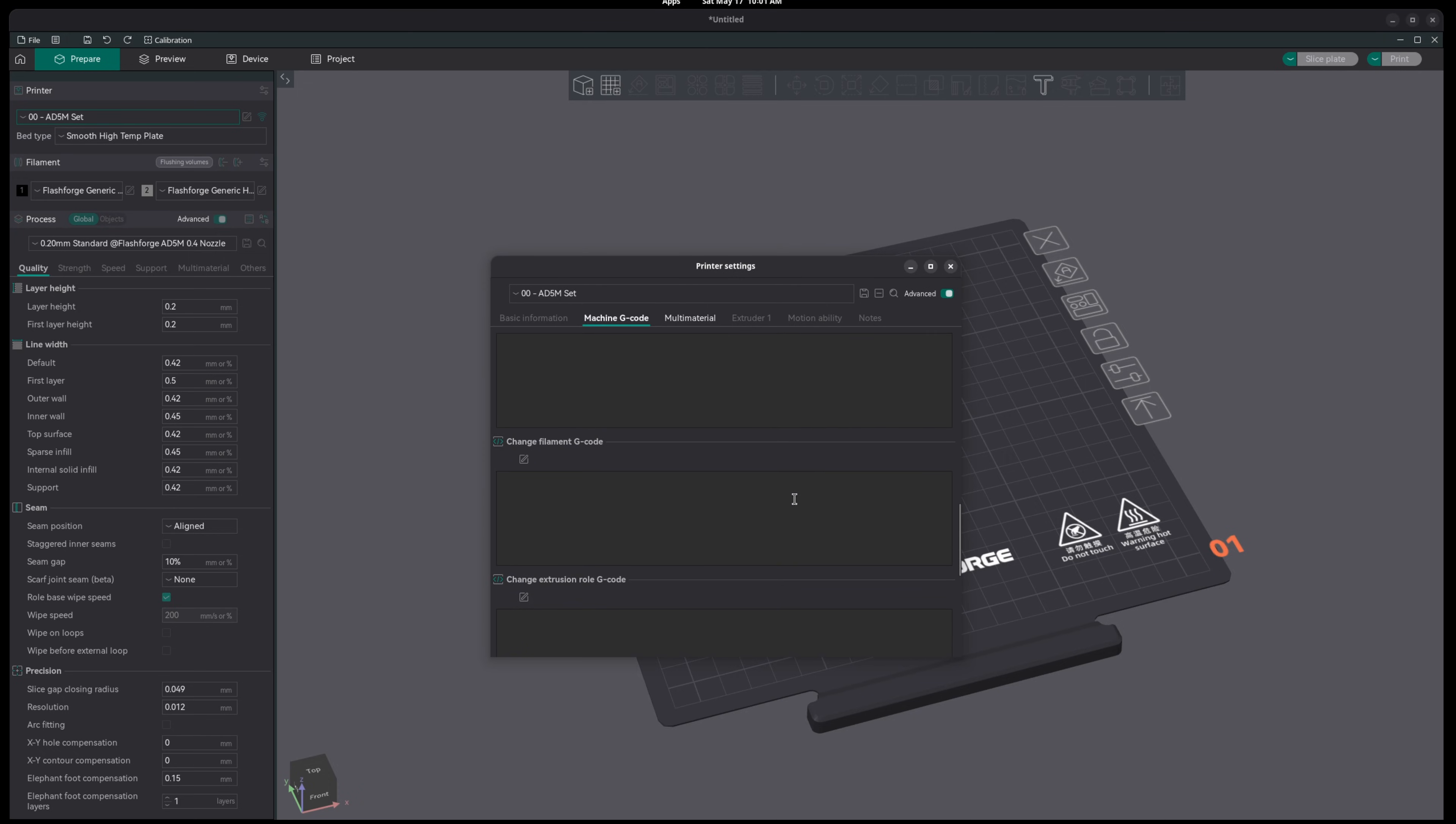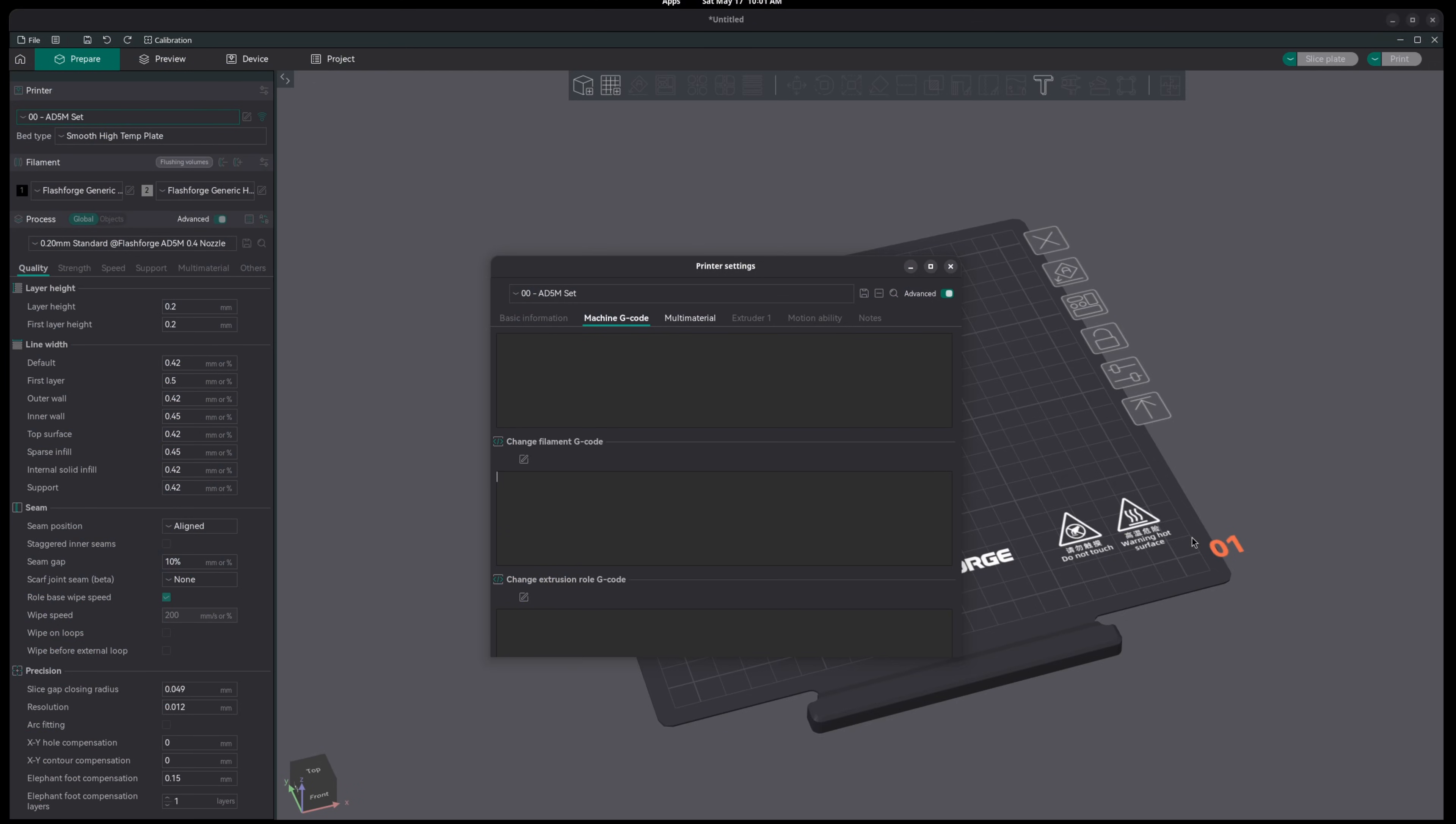Now here we have a few different options and it really depends on your printer. If you're using something like Marlin, you're going to want to look up the Pause or Color Change G-Code. Or if you're using Clipper, you have the M600 option, but the most universally accepted is simply Pause. We're going to type in PAUSE in all caps and then save our settings.